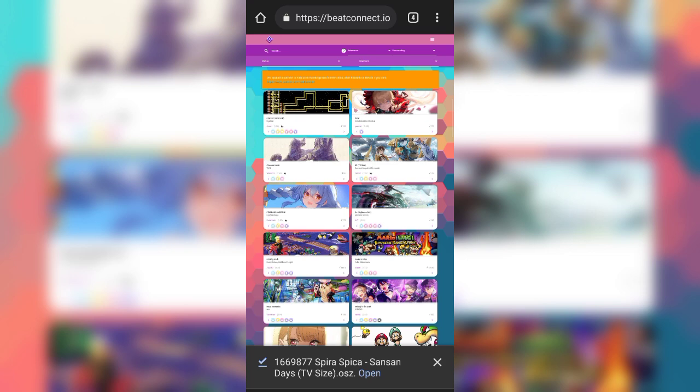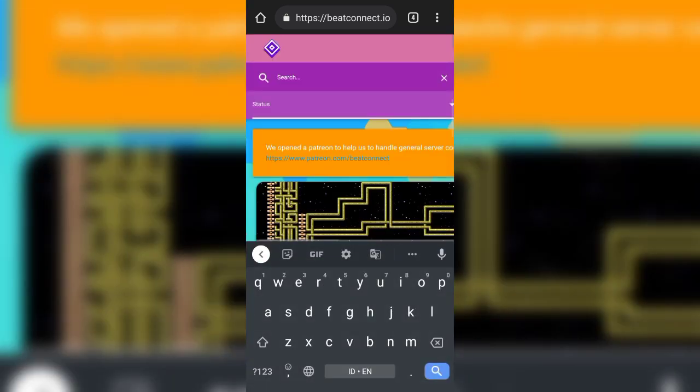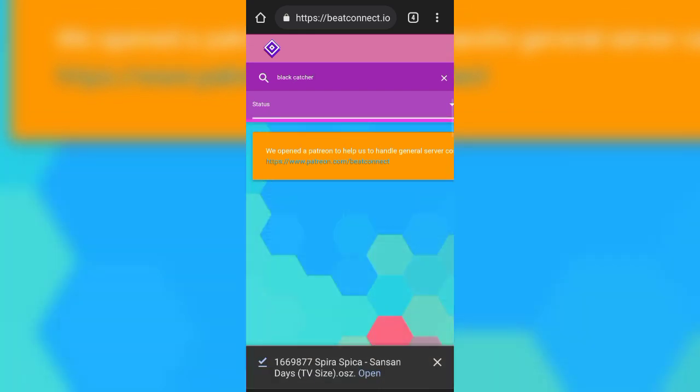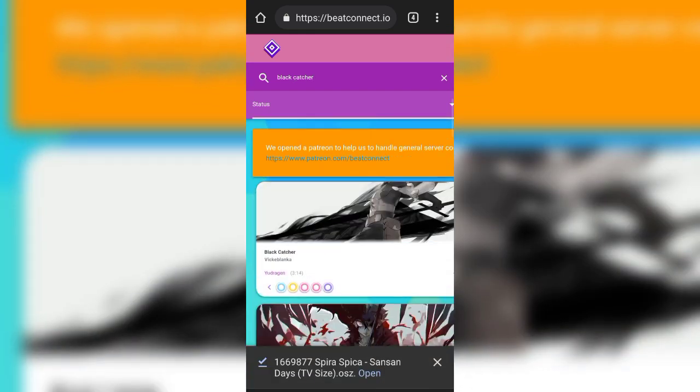Now, as for how to search for a song or beatmap that you want, all you have to do is click the search button right here and search for the song you want. For example, I'm going to search for Black Catcher or anything you want. I'm just going to find some popular song.